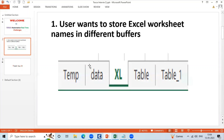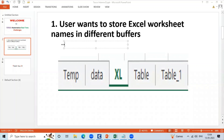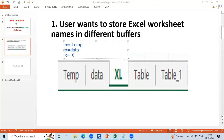You can create a number of sheets in Excel, and at the same time you can save each sheet in a buffer. For example, A is equal to 10, D is equal to data, C is equal to Excel — in different buffers you can save a sheet name. That is the requirement.